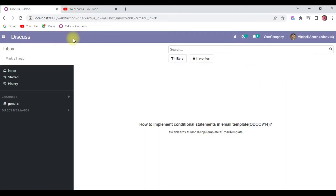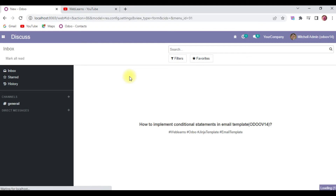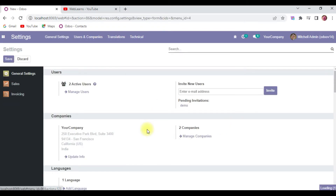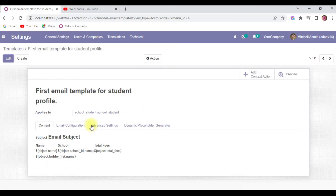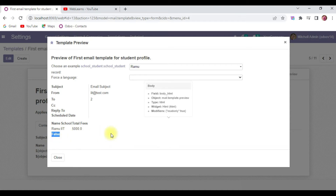Let's get back to our main topic: how to implement conditional statements in email templates using the Jinja2 template engine. We'll look at an existing template, then implement a basic if condition, followed by if-else, and finally if-elif-else statements.